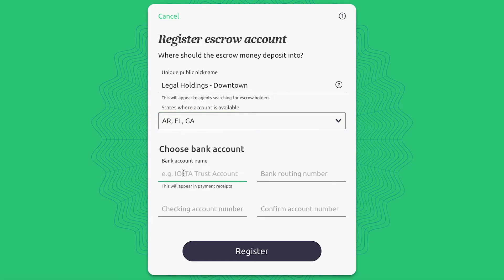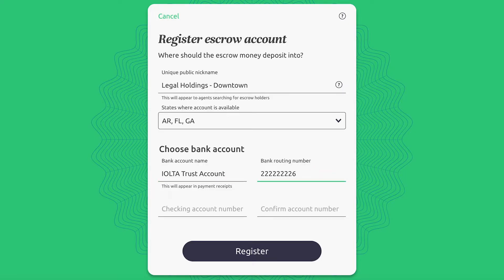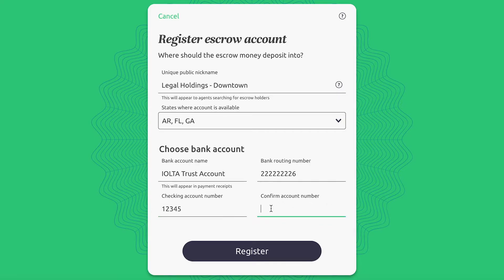Indicate a name for your account, and then type your bank routing number and checking account number. You'll be asked to include the account number twice as a confirmation. Then, click Register.